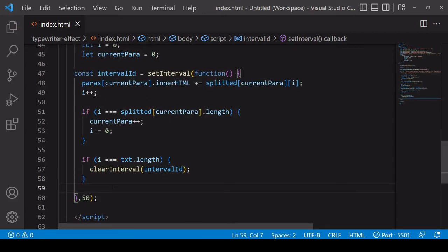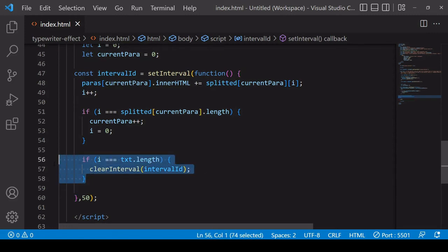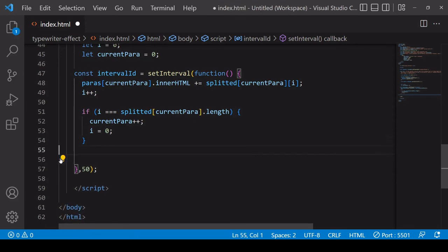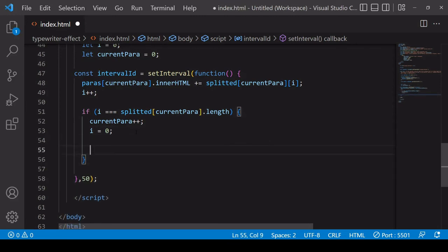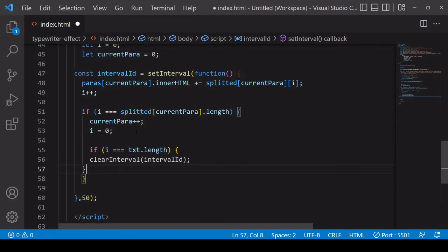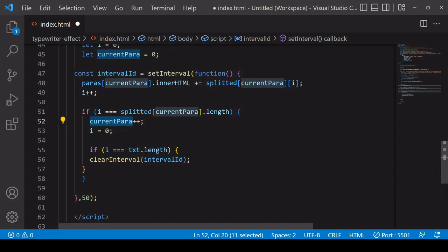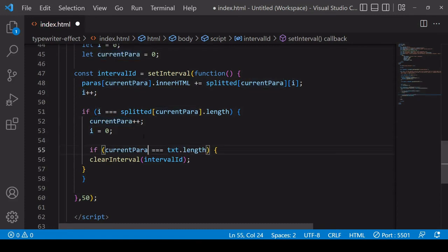Now to clear the interval and to stop the writing on the screen you want to do the if statement that you were doing before, but this time you want it nested inside of this if statement where the value of currentPara is increased. And the reason is that you're going to want to check the value of currentPara.